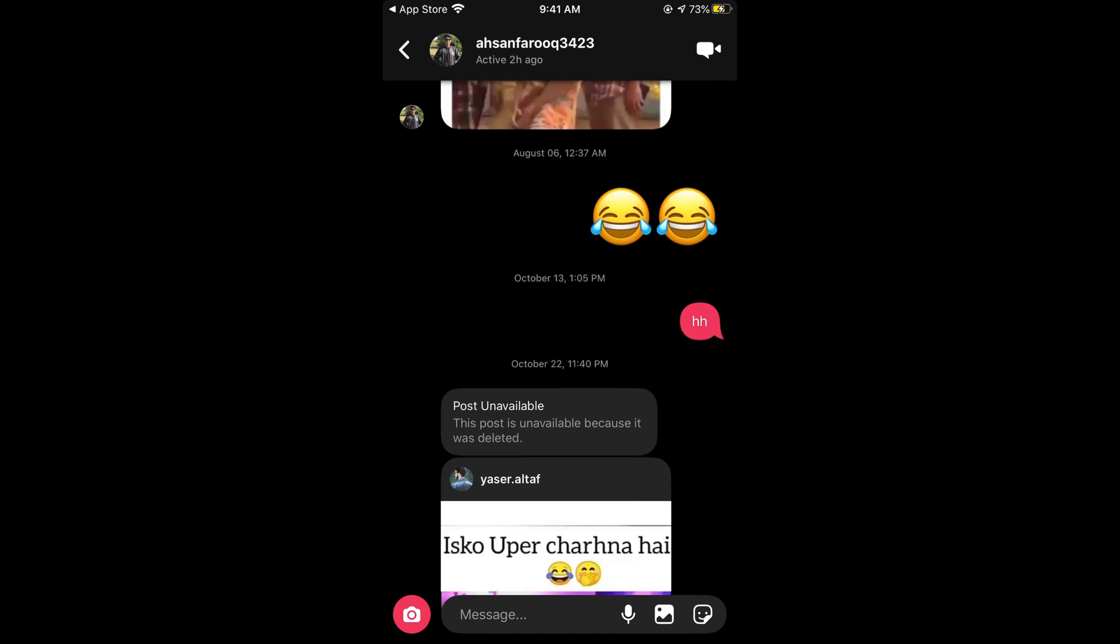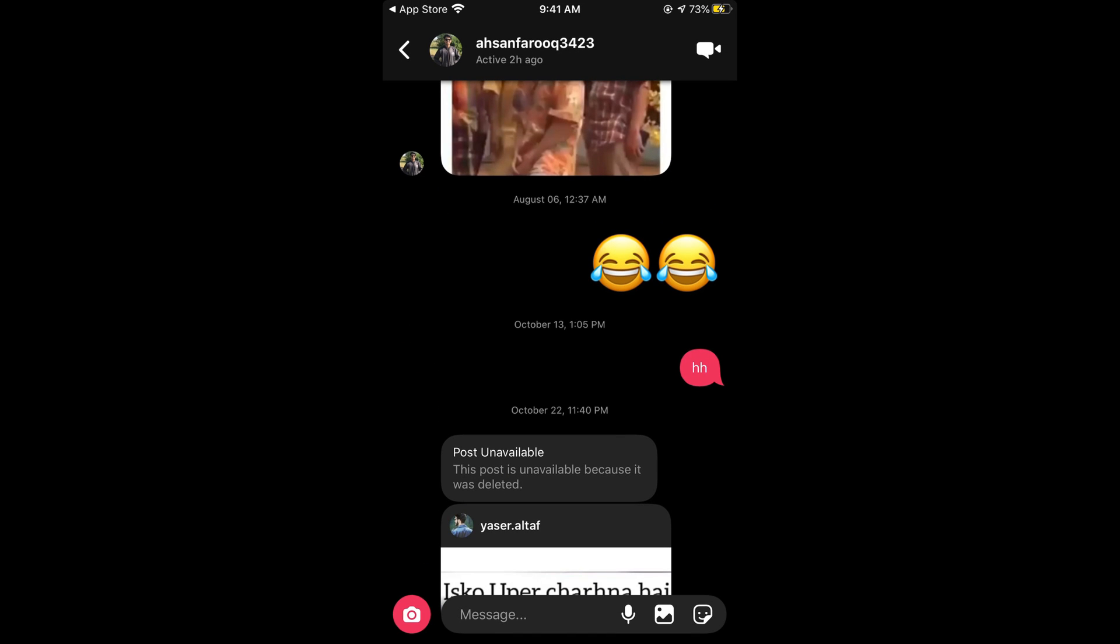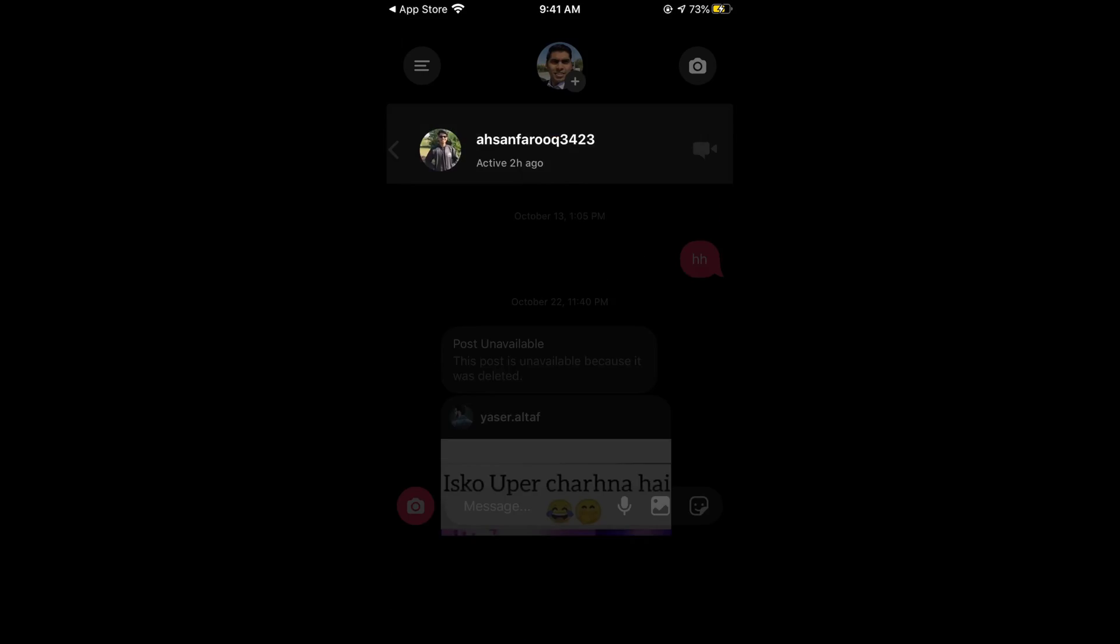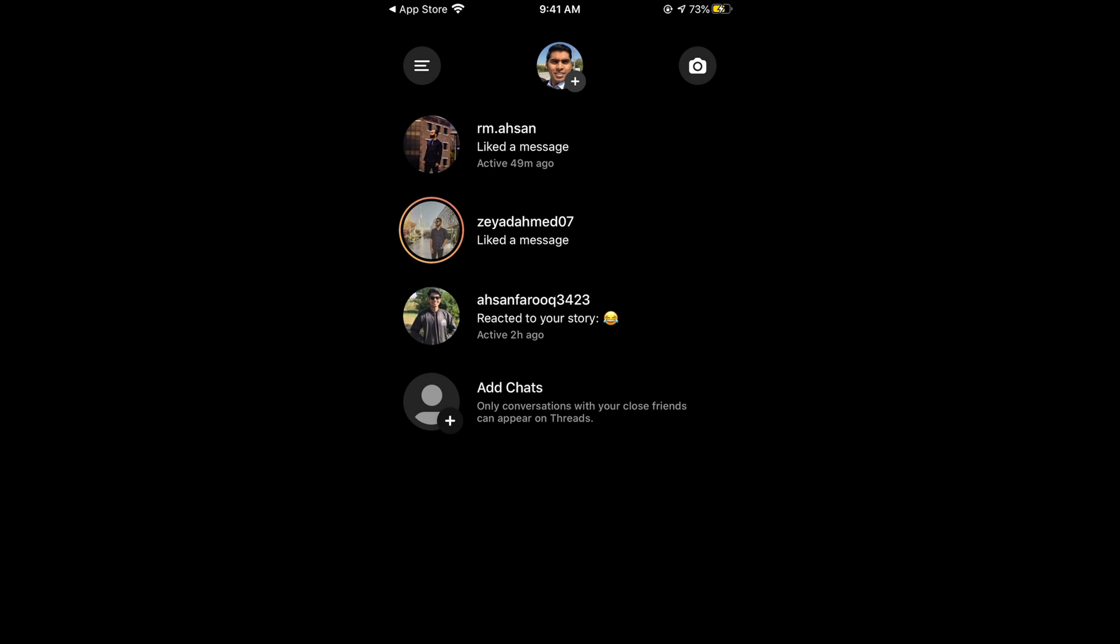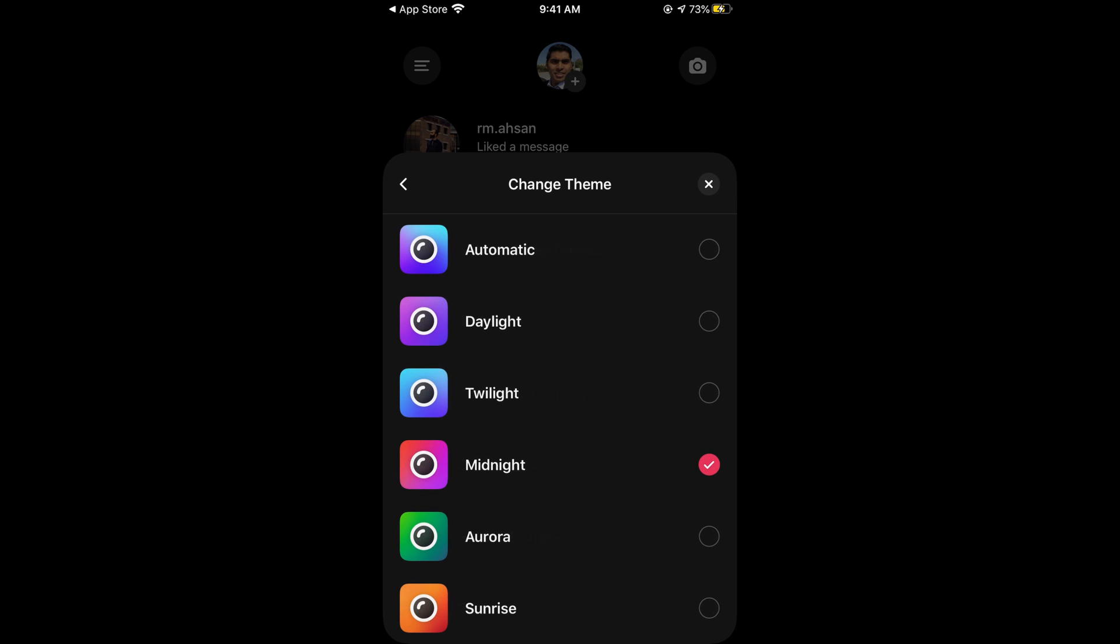So first theme is this one. Here you can see it is pinkish, whatever. Go back. Now tap on these three lines at the left top corner. So tap on this. At the bottom you can see themes. Tap on themes.